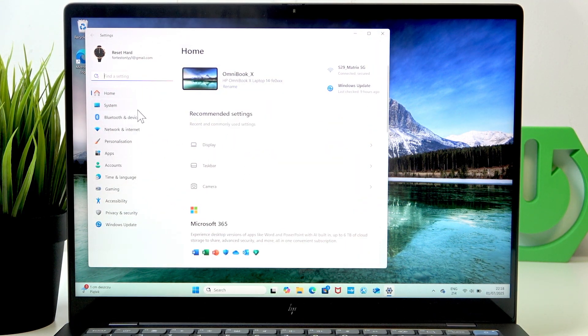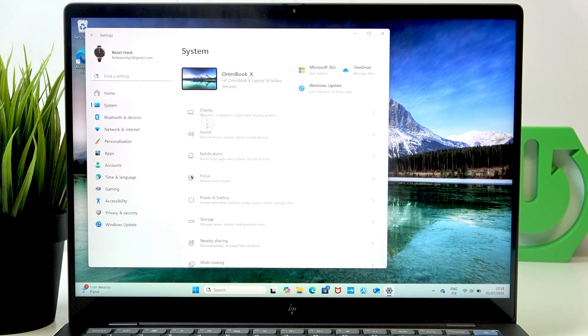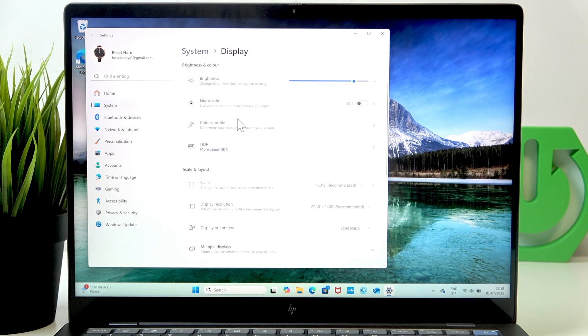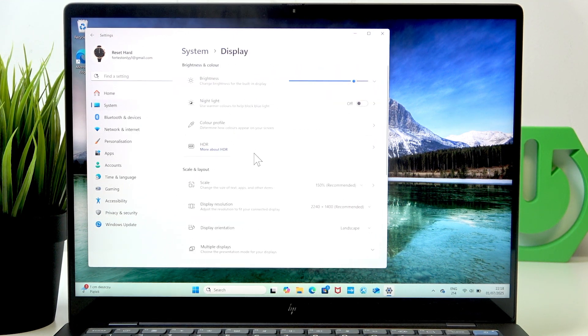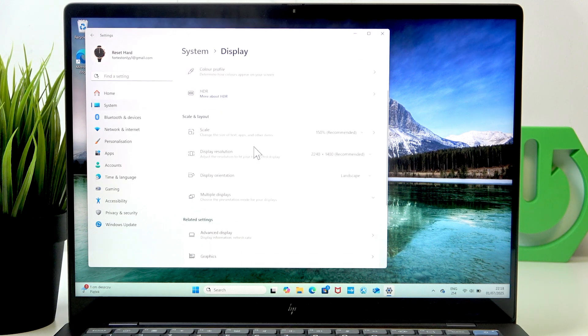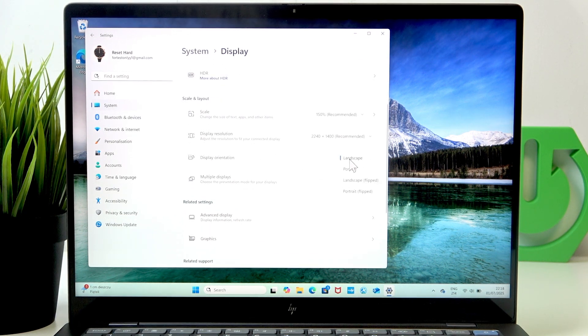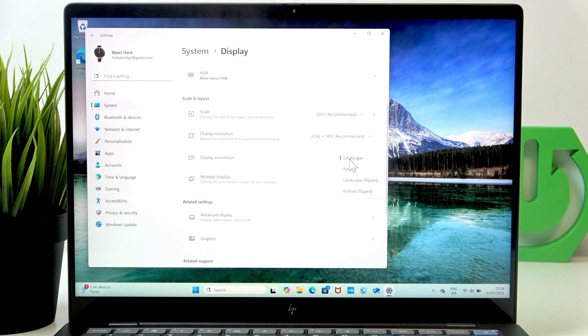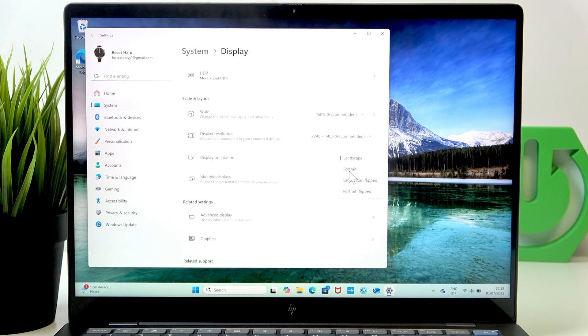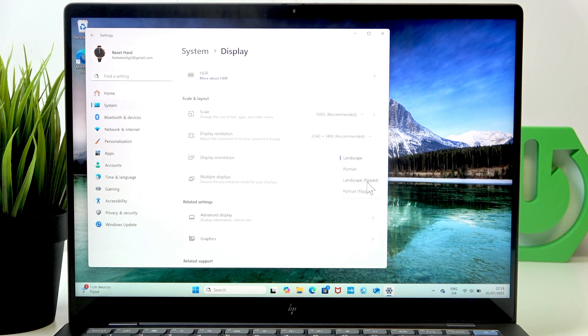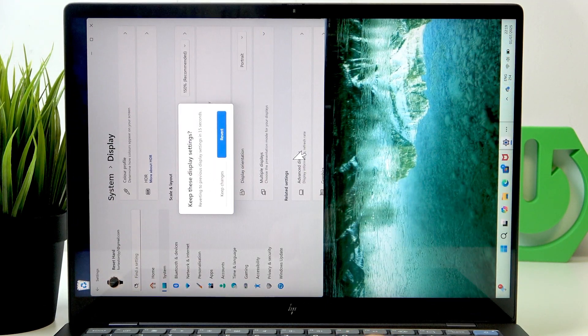Just in the settings go to system then go to display and now you'll find display orientation. You can set it to landscape, portrait or either of those flipped. I'll set it to let's say portrait.